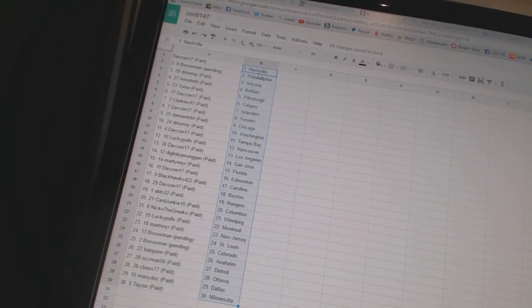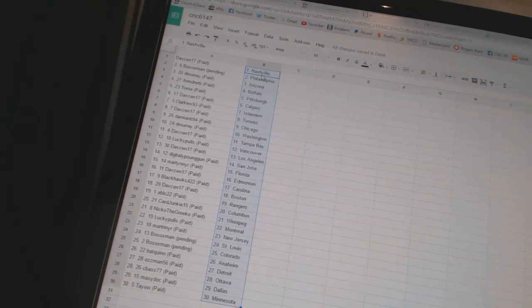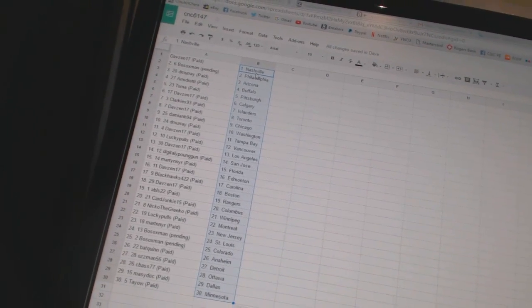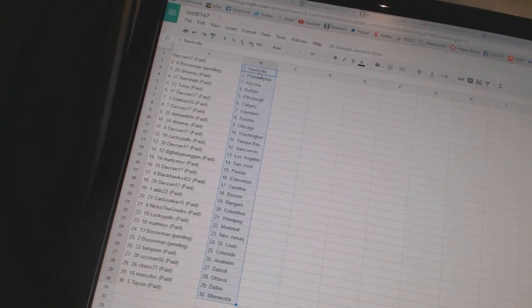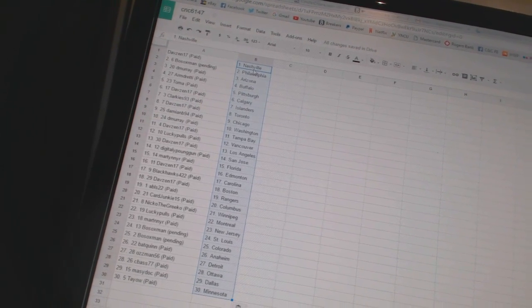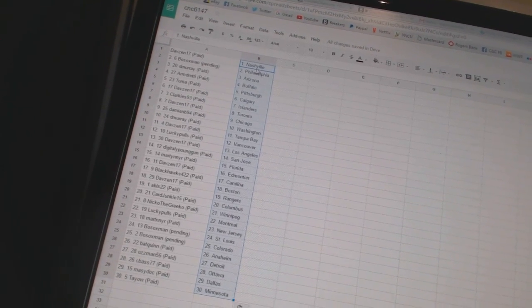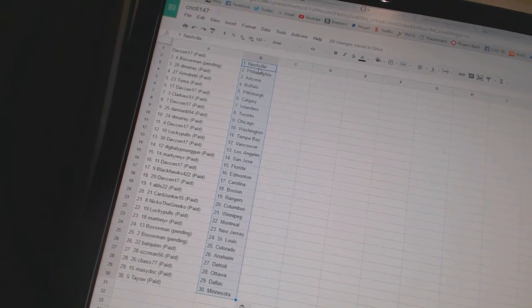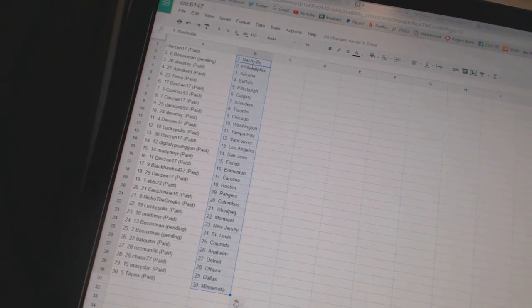Damien B94 has Chicago, Demurrius Washington, Davezen17 has Tampa Bay, Lucky Poles has Vancouver, Davezen17 has Los Angeles, Digital Young Gun has San Jose, Martin NYR has Florida, Davezen has Edmonton.